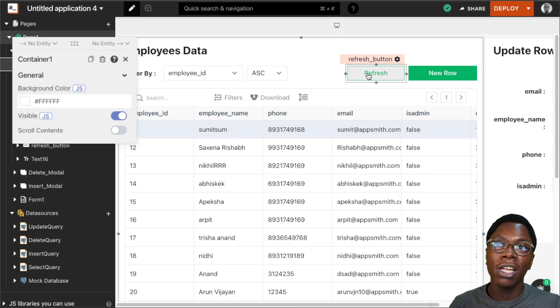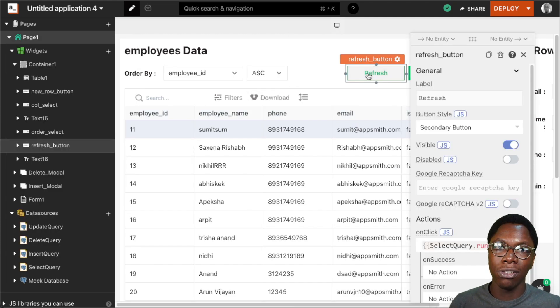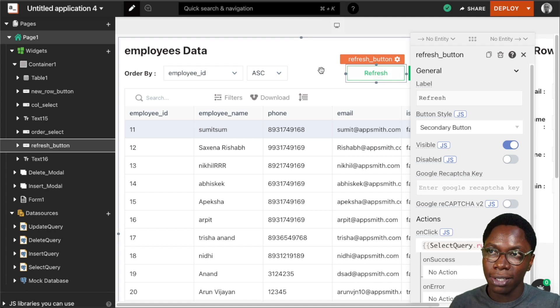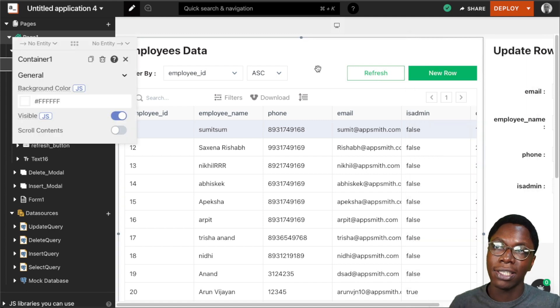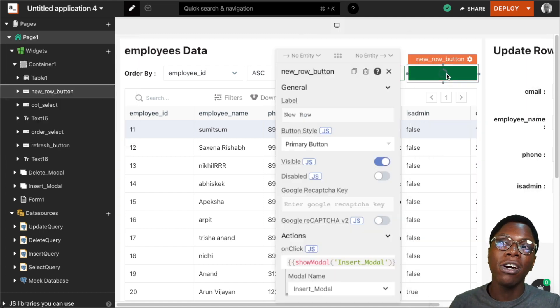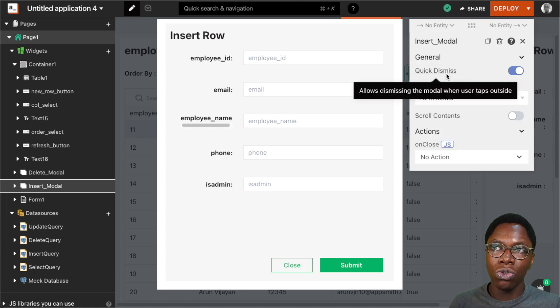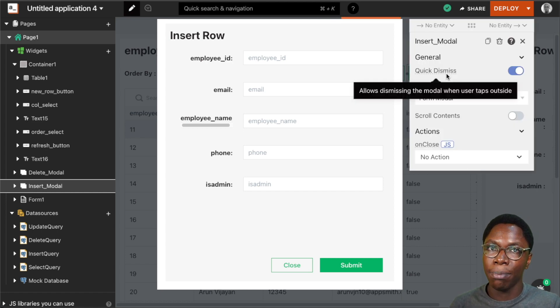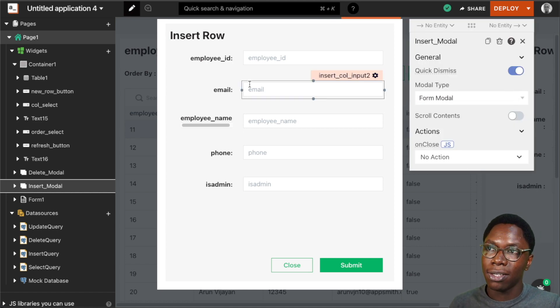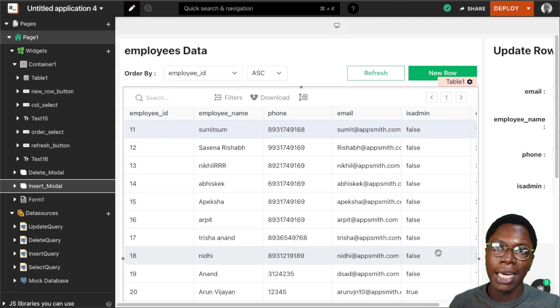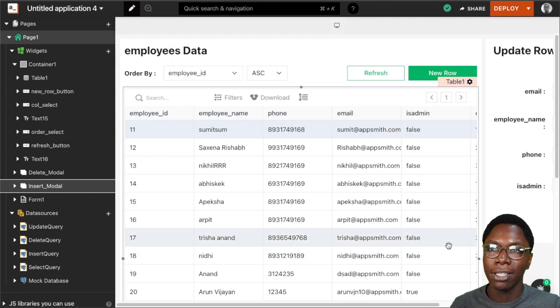Moving on, I can also click on the refresh button to grab new entries from the database and refresh the entire application. Or I can click on the new row button to create a new entry in the employee table. I can fill this form, click on submit, and that entry will be created.